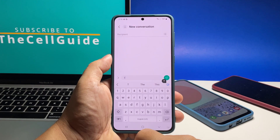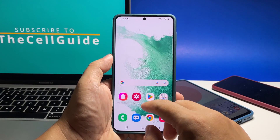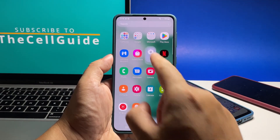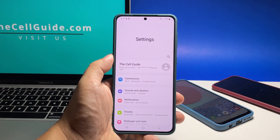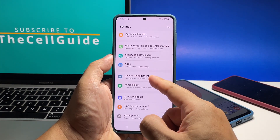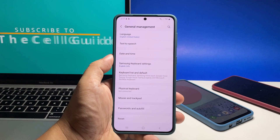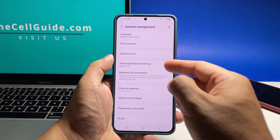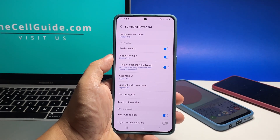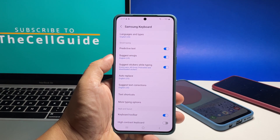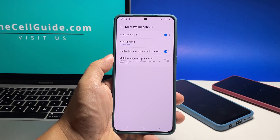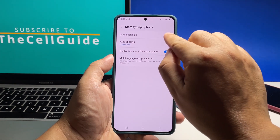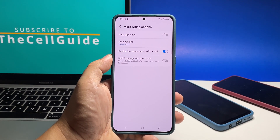To begin, pull up the app drawer and tap Settings. Scroll all the way down and tap General Management. Look for Samsung Keyboard Settings and tap on it. Find and tap More Typing Options, then tap the switch next to Auto Capitalize to disable it, and that should do it.